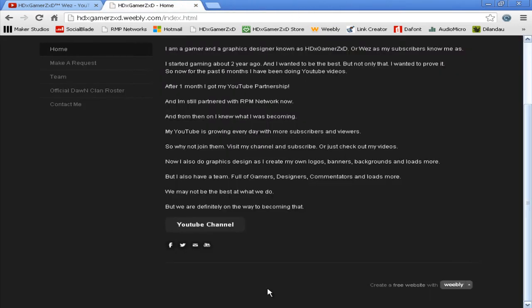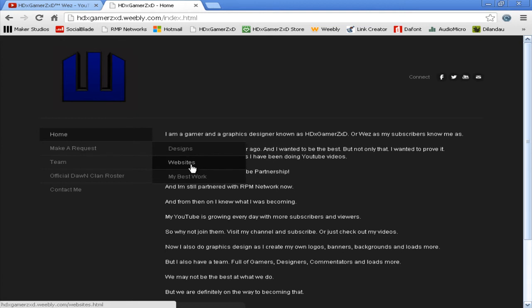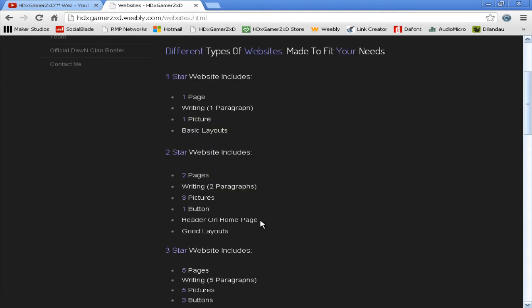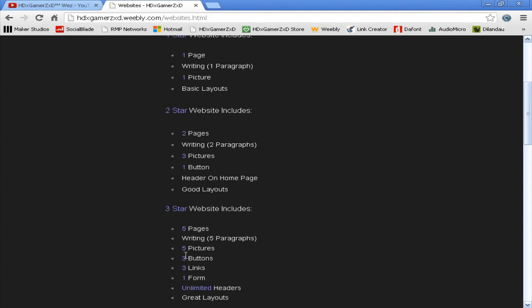If you go to the three-star, you get five pages, five paragraphs, five pictures, five buttons, three links, one form, unlimited headers, and creative layouts. Five pages and five paragraphs is pretty simple. Buttons I've just showed you.